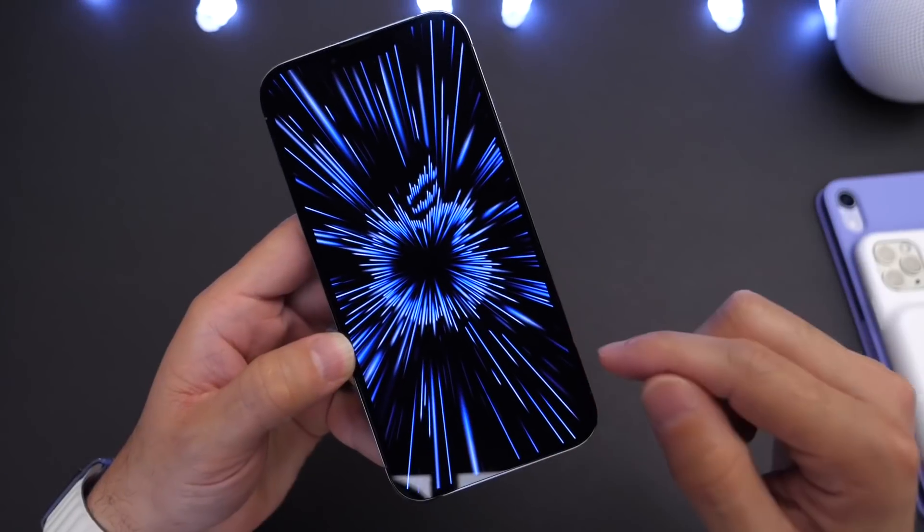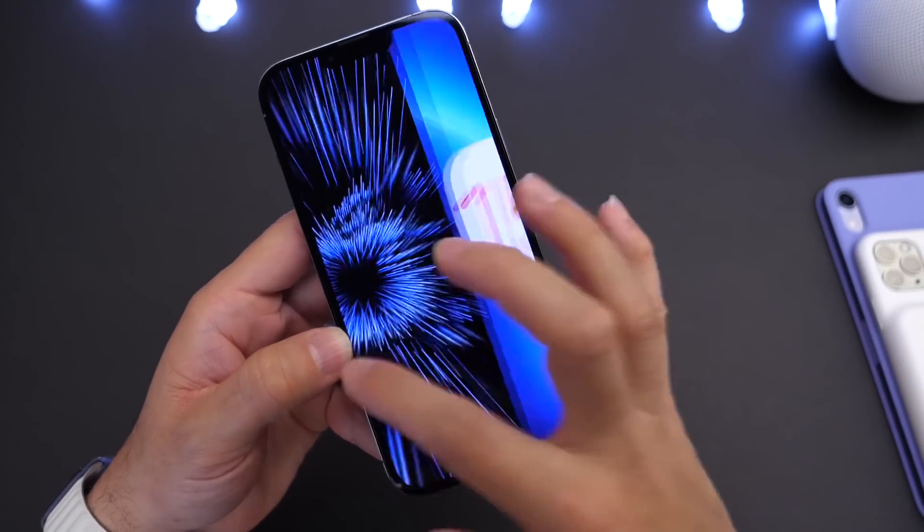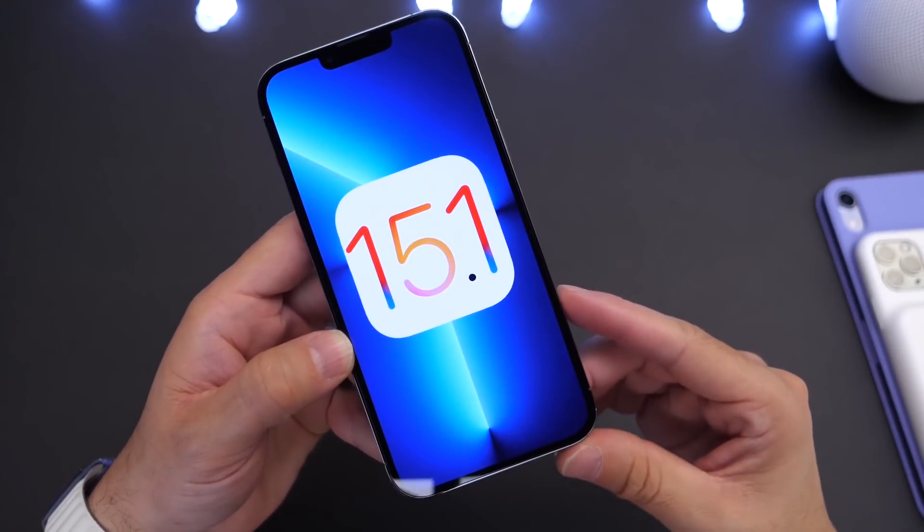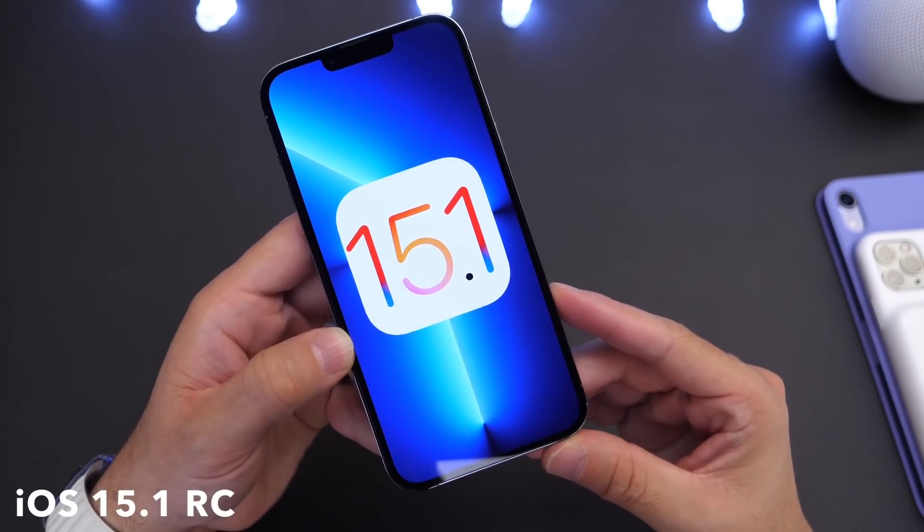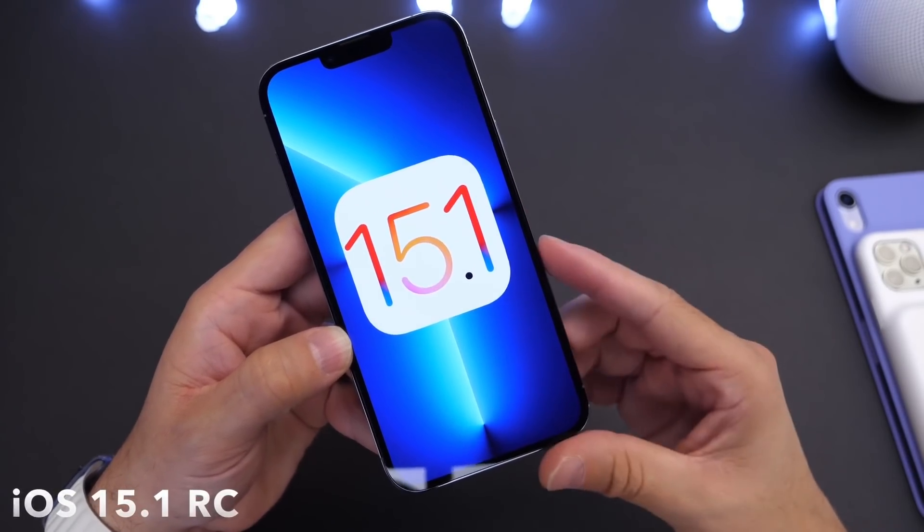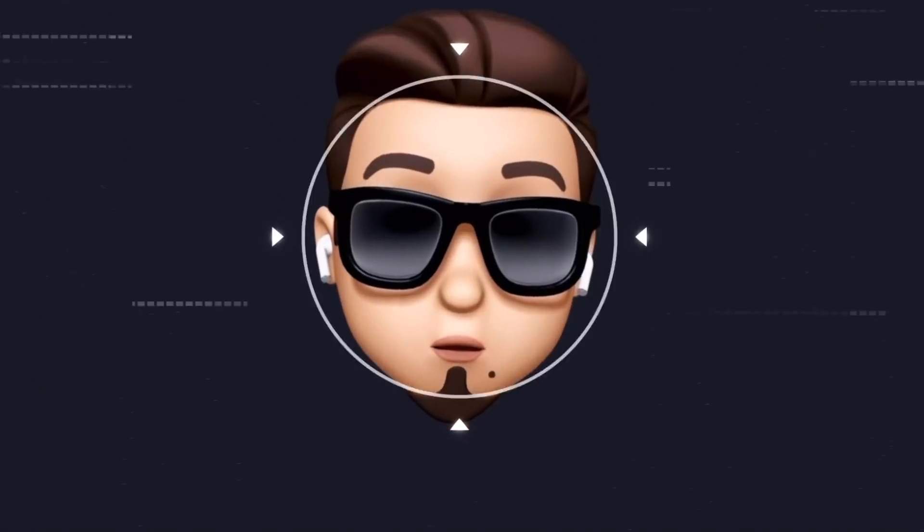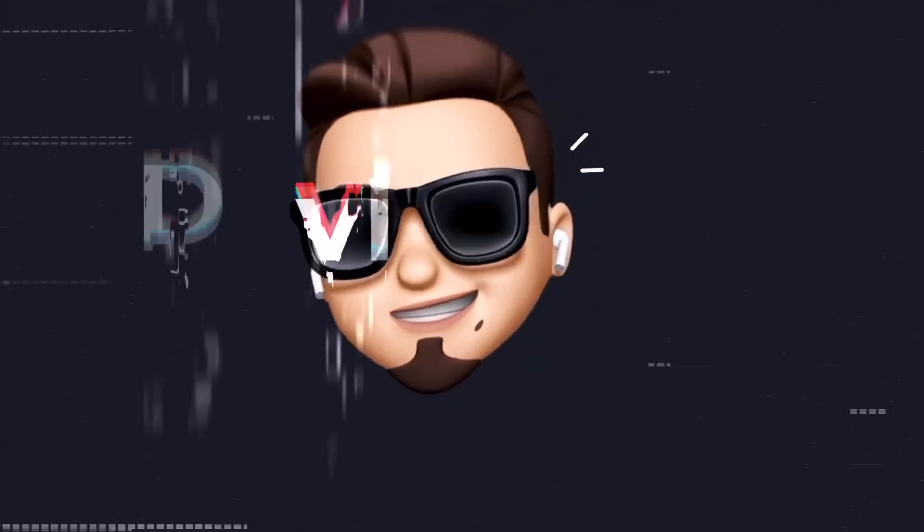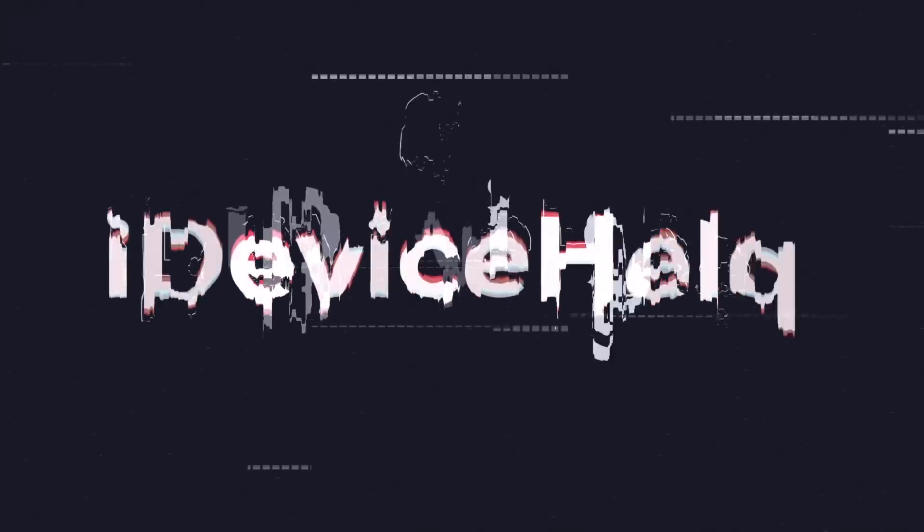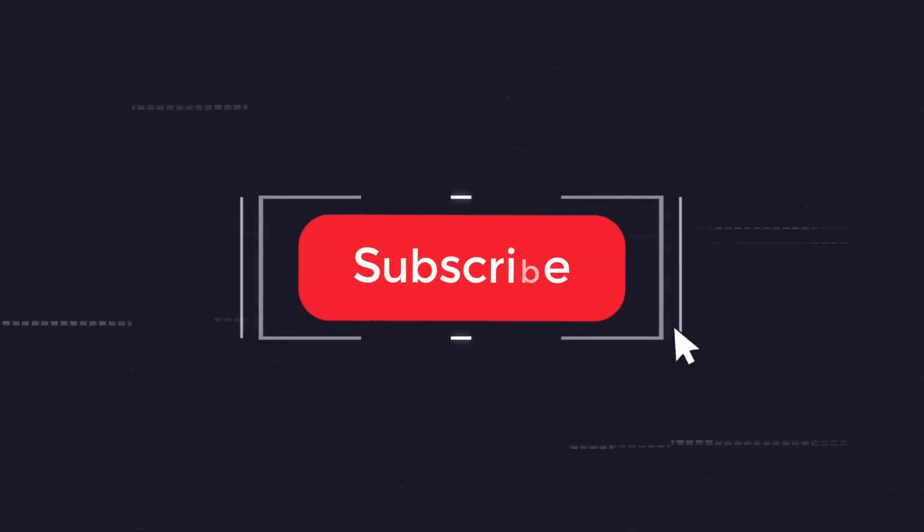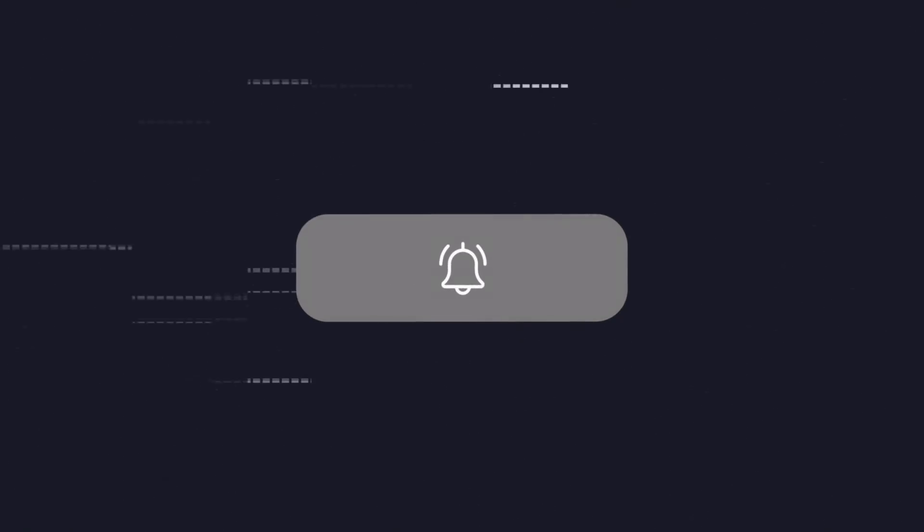Apple has updated some of their products and unveiled new products as well but in this video I want to talk about iOS 15.1 as well. Apple today released the RC or release candidate so we have a lot to talk about here. If you would like to stay up to date with the latest Apple news and iOS updates, don't forget to subscribe and turn on notifications so that you don't miss another episode.